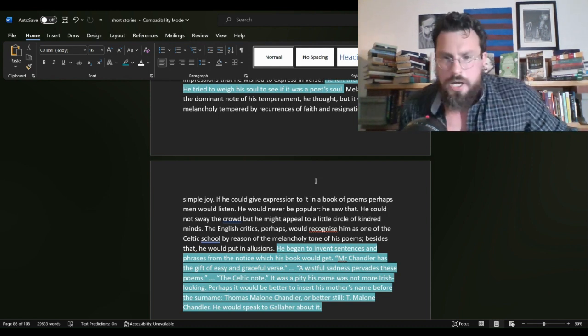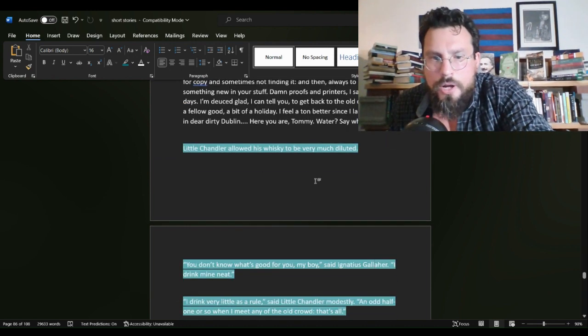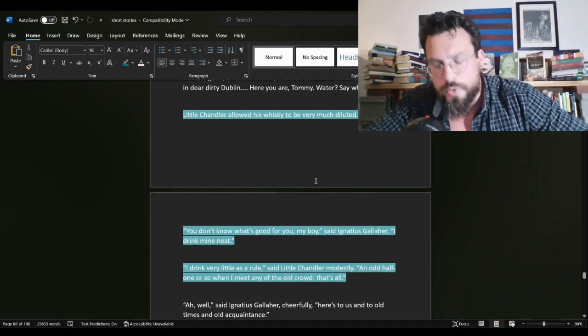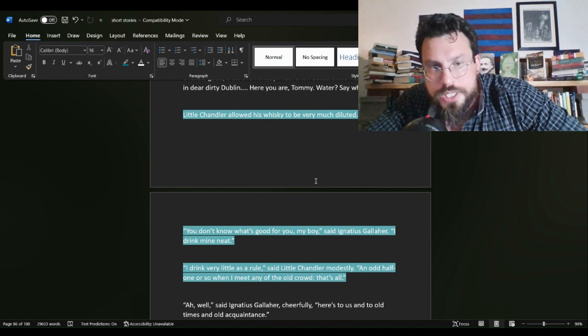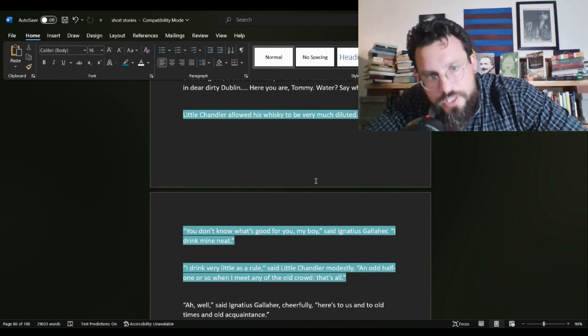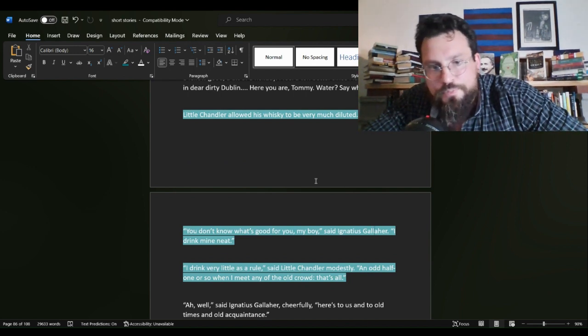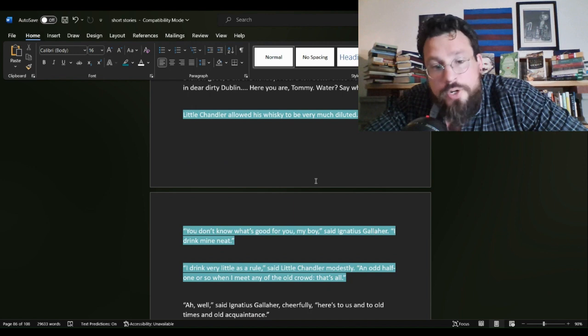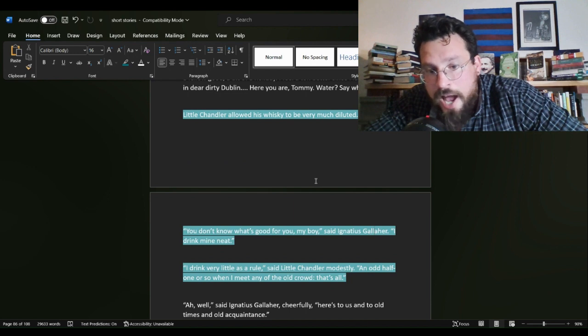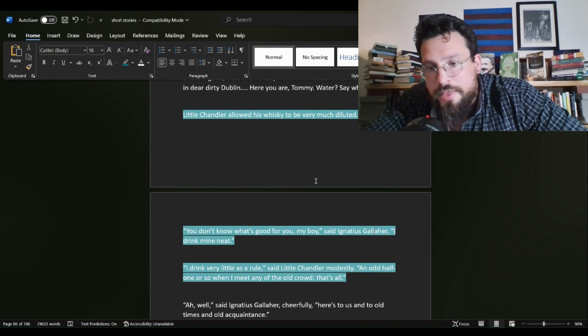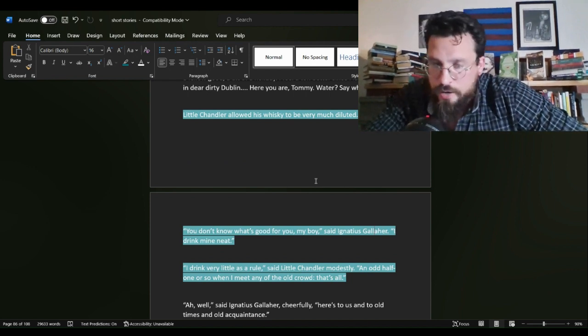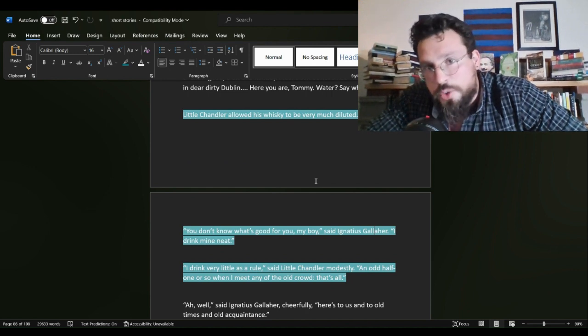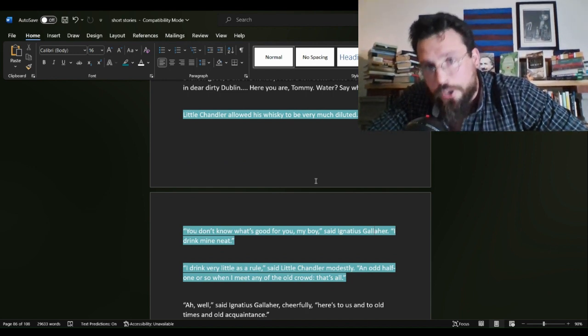Then for writers, I thought this was a real good use of words here. Little Chandler allowed his whiskey to be very much diluted. You don't know what's good for you, my boy, said Ignatius Gallaher. I drink mine neat. I drink mine, I drink very little as a rule, said Chandler modestly. An odd half one or so when I meet any of the old crowd, that's all.